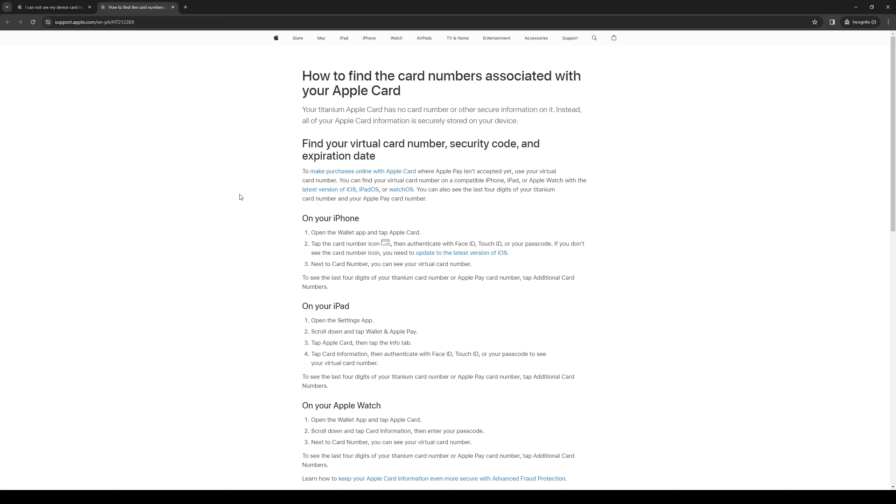Once you open the wallet app on your Apple device, you want to click on Apple Card. So this would be the card with the icon that looks like this, this little image right here.